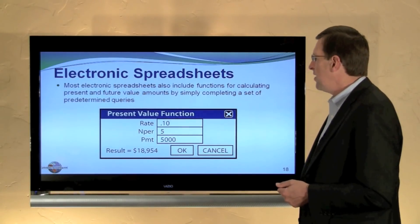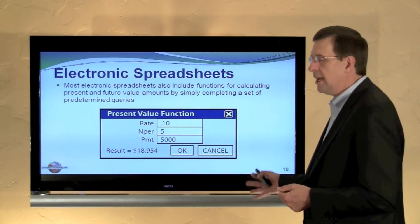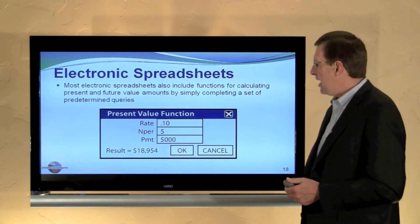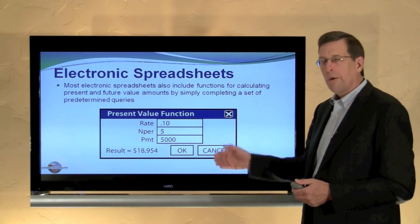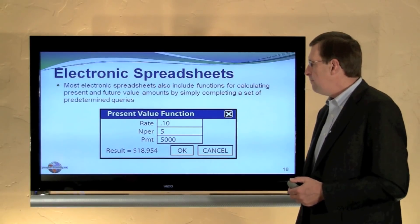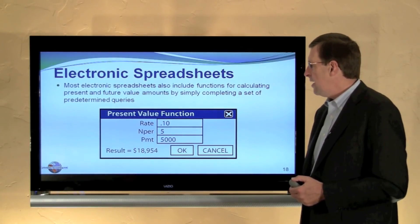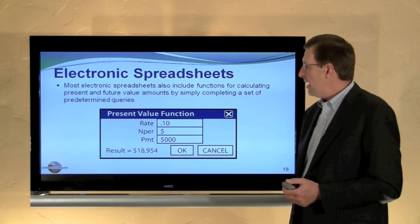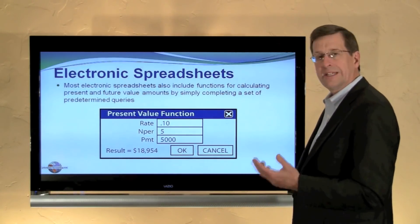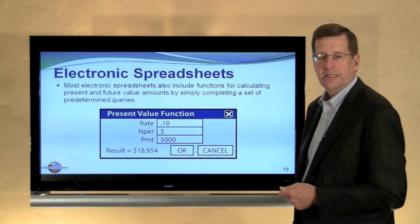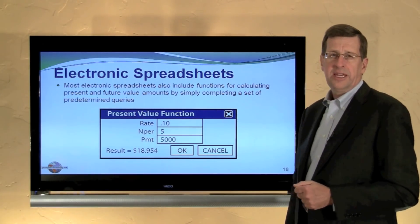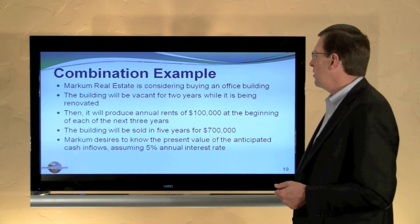Electronic spreadsheets usually include functions for calculating present values. Replicating one of those pop-up windows, we enter the 10% interest rate per period, five periods, and the payment amount of $5,000 — five $5,000 payments — and it returns a result of $18,954 to the cell. This is a very nice tool for both present and future values available in most electronic spreadsheet software.